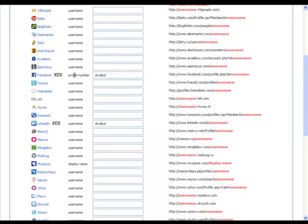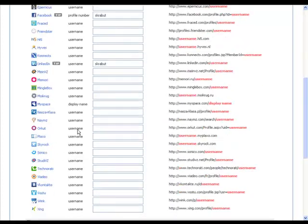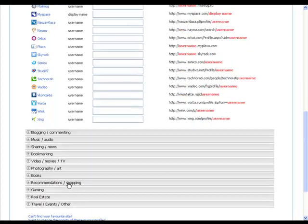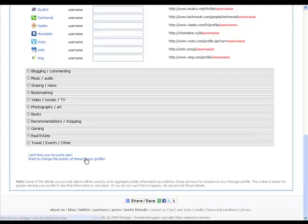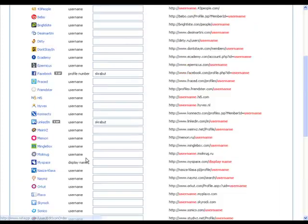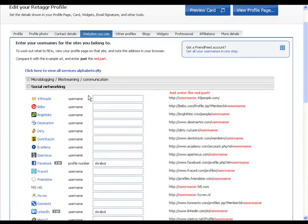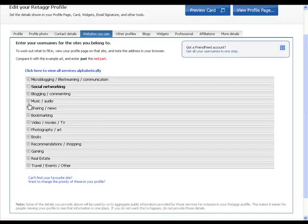So I put in my Facebook, my LinkedIn. And if there's any other sites that I wish to use, I would go ahead and include those. And you do the same for all the other sites that you have. This will automatically save, so you don't have to go in and save it each time.